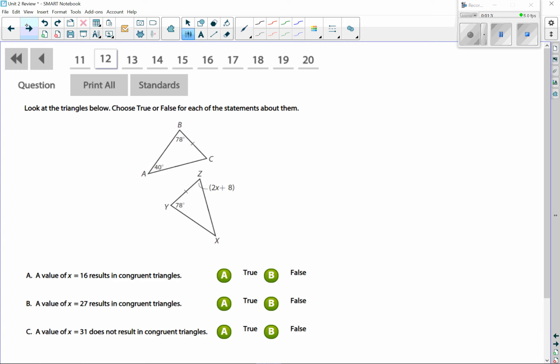In this question we're solving for x if we want these triangles to be congruent, so we have to match up corresponding parts. In the triangle, the angle with 2x + 8 and the angle of 78 include side ZY. That means Z has to correspond to C, because the 78 there has to go with the 78 in the other triangle. So Y goes with B, Z goes with C, and A goes with X. That angle is 40.